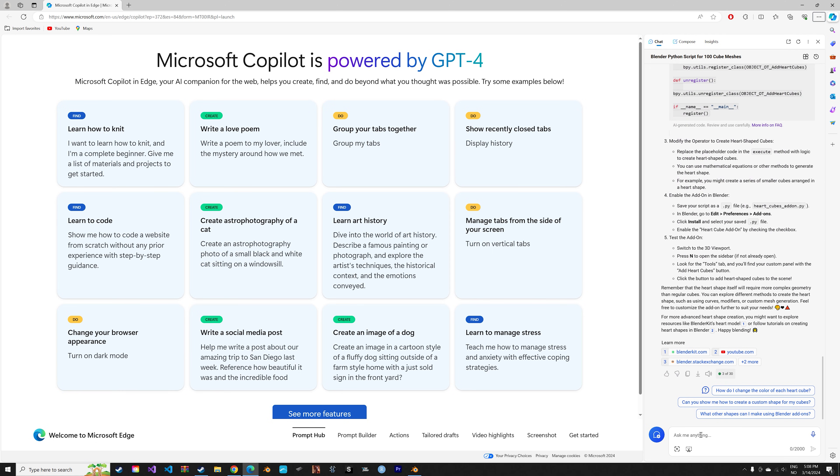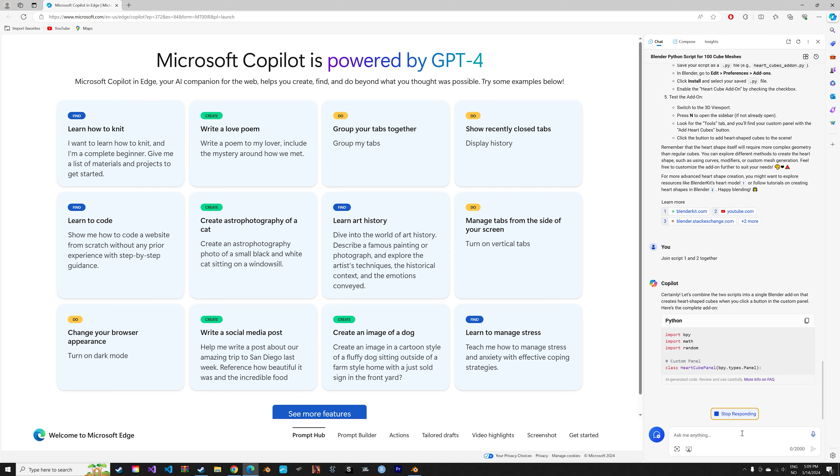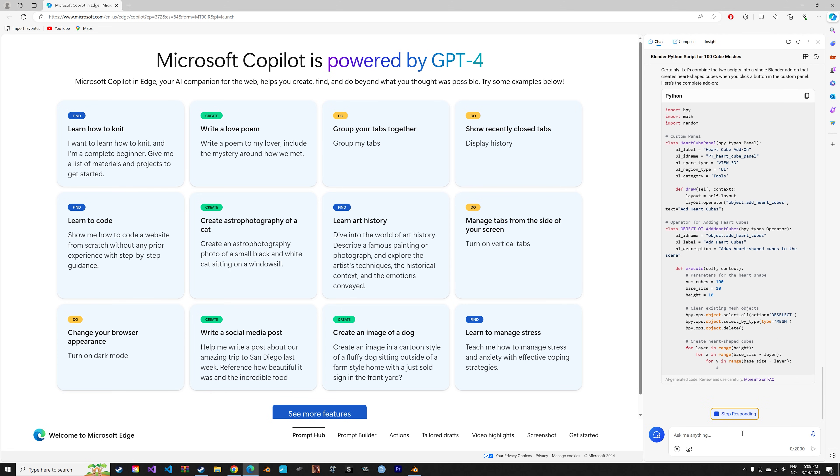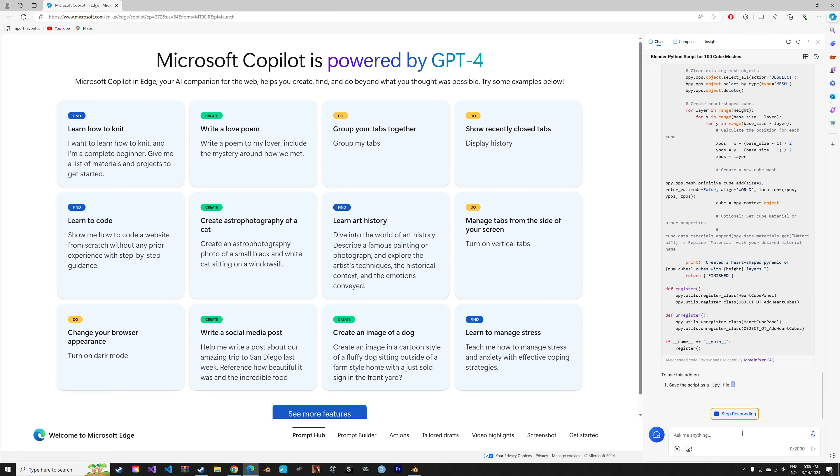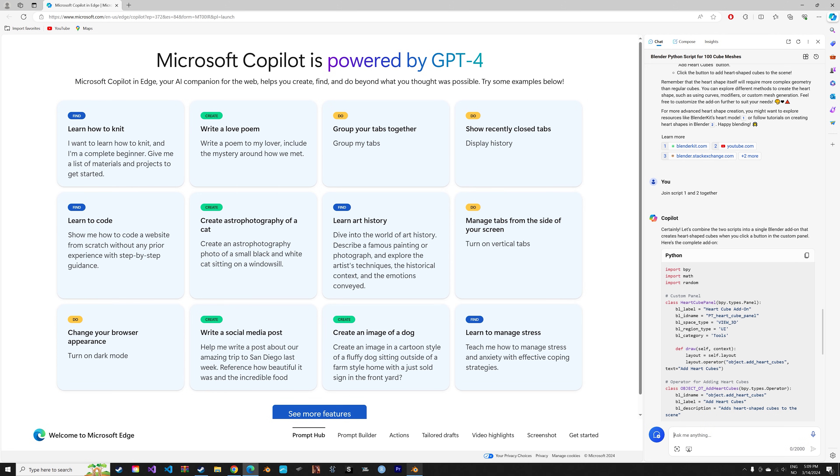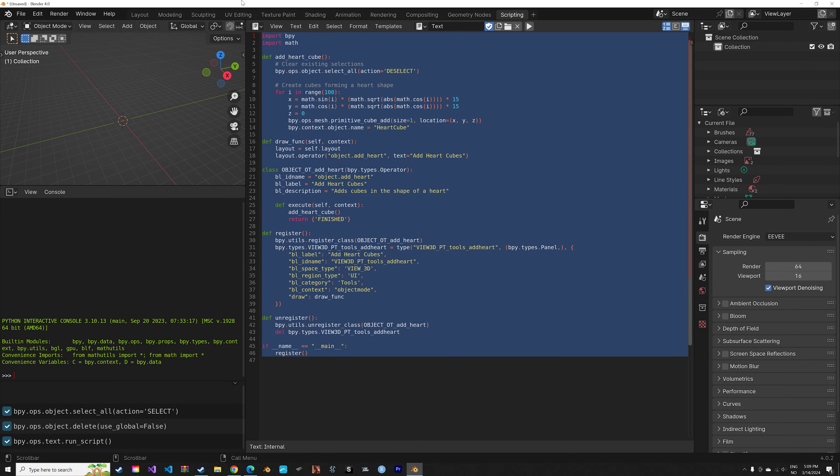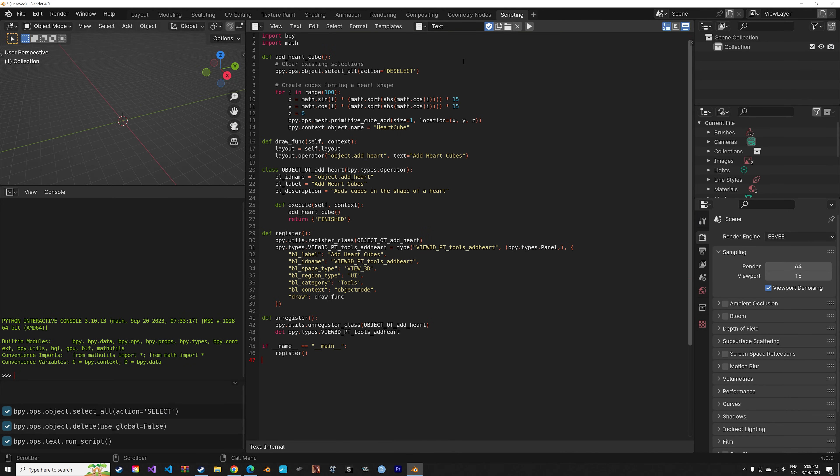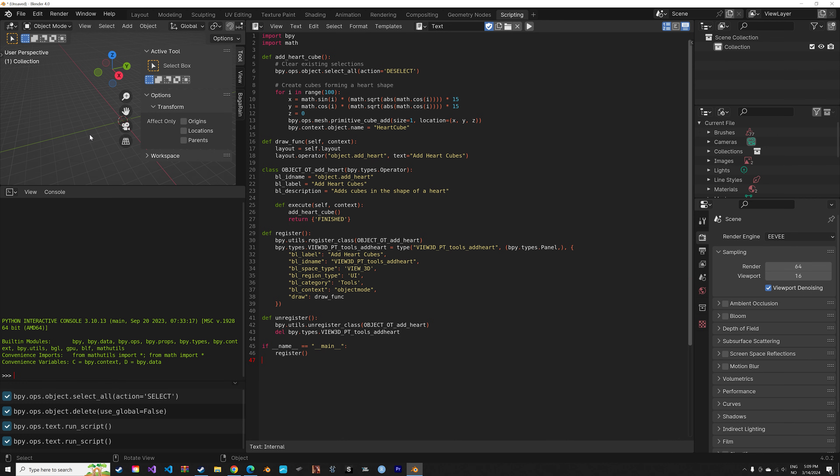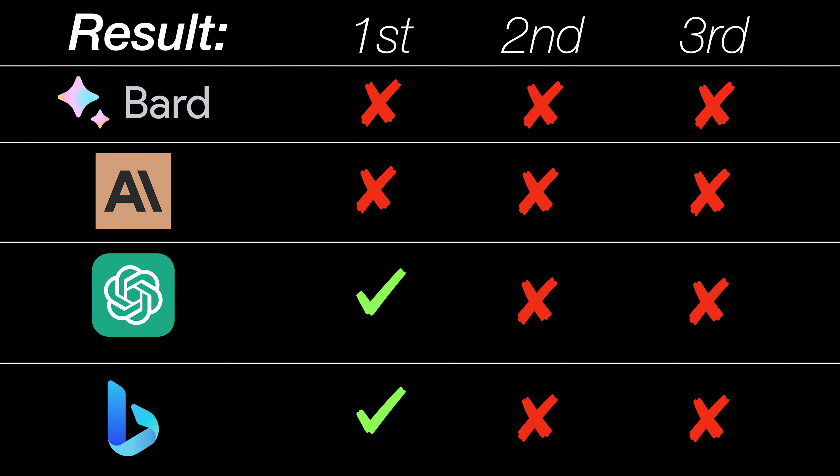And then for Copilot we need to join these two scripts together to get the full add-on, which is inconvenient. But let's see if it works. And when we paste in the Copilot script, you can see that it failed as well.